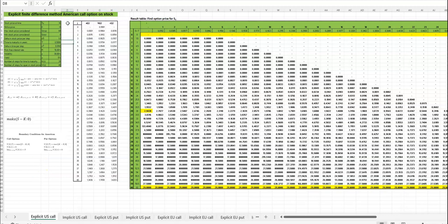Hi, in this Excel sheet we calculate the option price on different types of options using the explicit finite difference method and the implicit finite difference method.